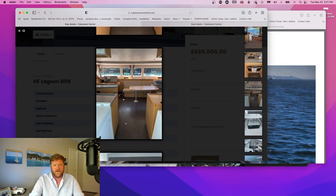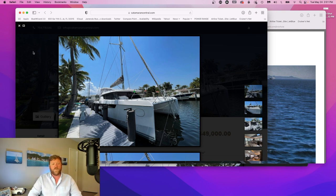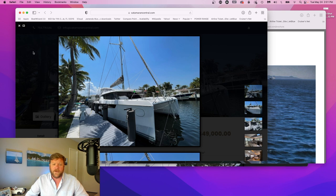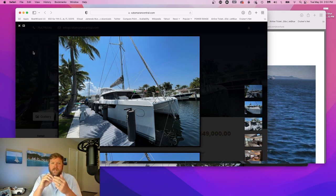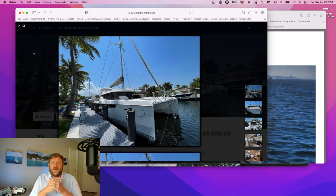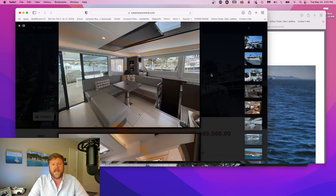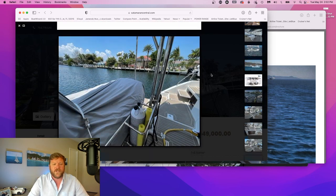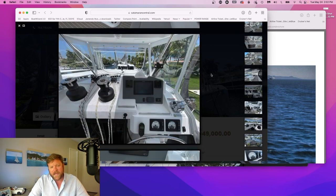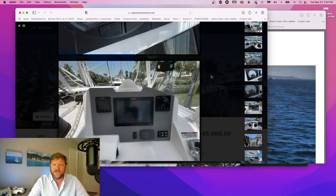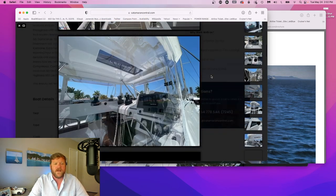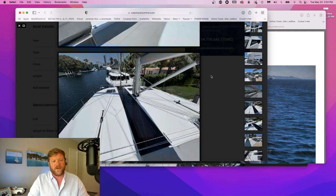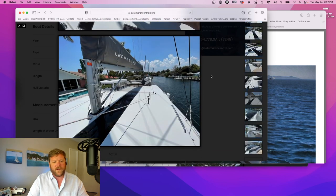The third boat we're going to talk about this week is a 2021 Leopard 50 owner's version asking 1.49 million dollars. Not only exceptionally well equipped with bowsprit, code zero, comprehensive electronics package, solar, lithium, but this is one of the first Leopard 50s I've seen where it actually has a workshop in port forward instead of a cabin, which really is a nice utilization of space. You still have three really nice guest staterooms plus a full enclosure bimini top over the fly bridge.